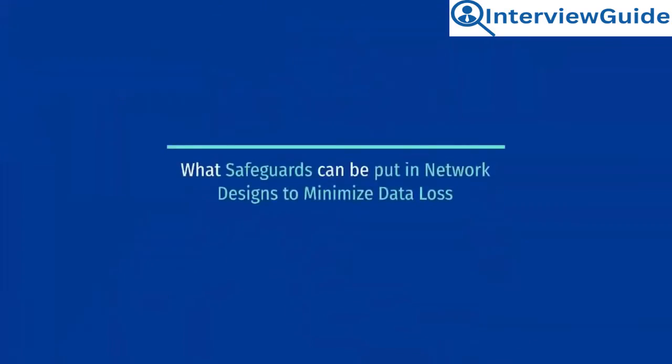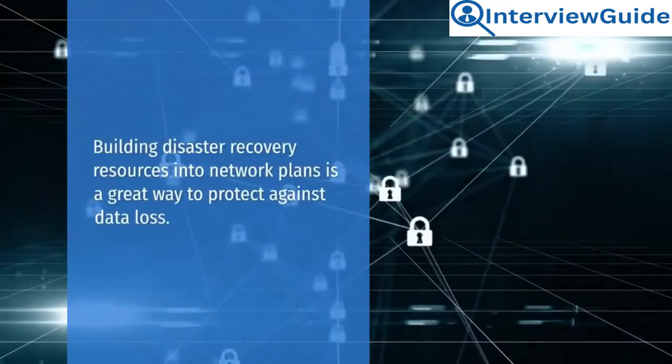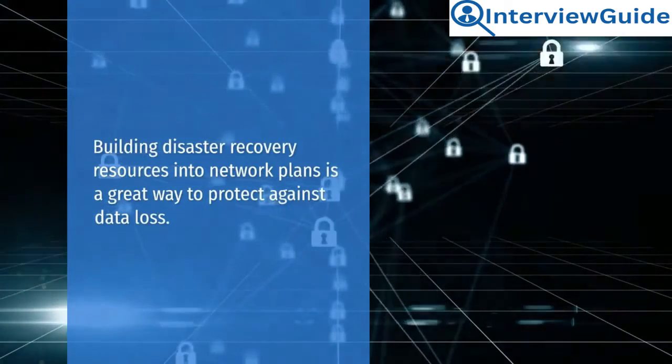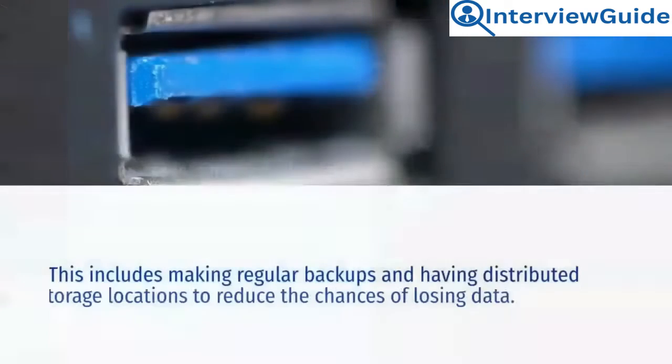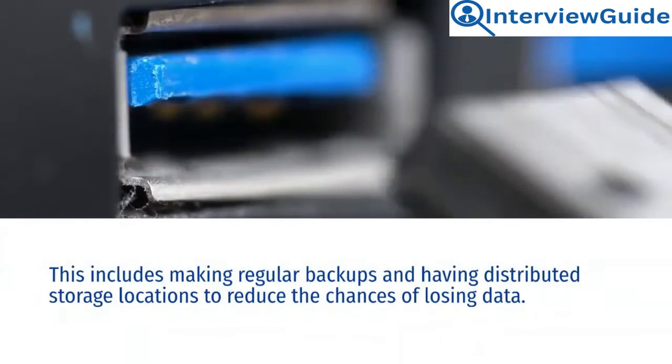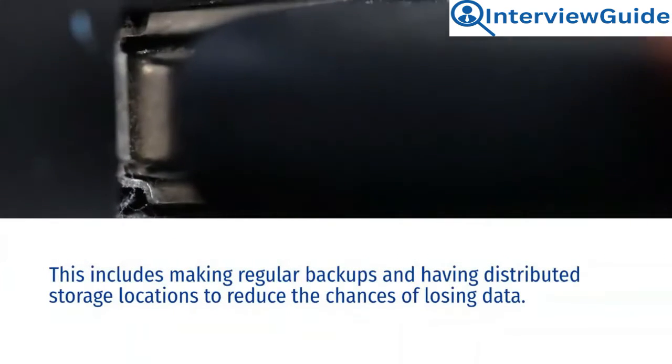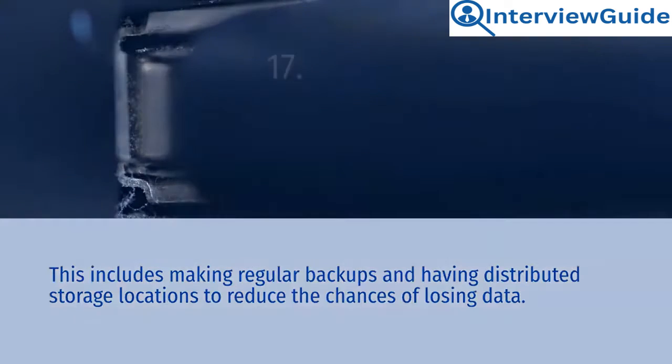What safeguards can be put in network designs to minimize data loss? Sample answer. Building disaster recovery resources into network plans is a great way to protect against data loss. This includes making regular backups and having distributed storage locations to reduce the chances of losing data.